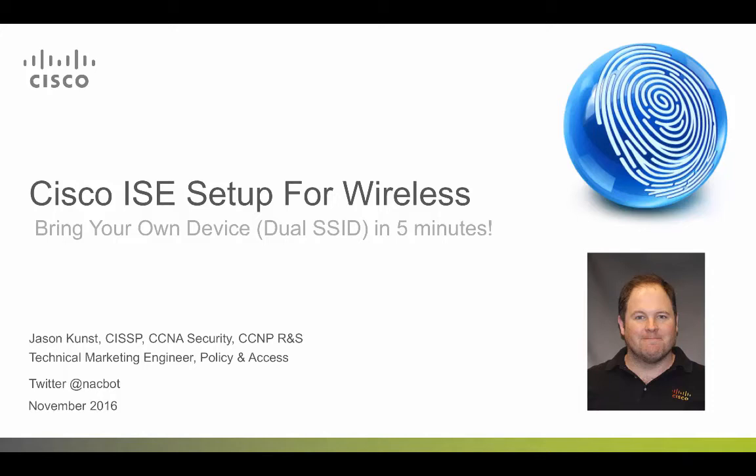Hello, my name is Jason Kunst. I'm a technical marketing engineer for Identity Services Engine. This presentation is focused around easy and quick setup for guest BYOD and secure access. Today I will be bringing you through our new wireless setup tool in ISE 2.2 and focus on the BYOD flow for native supplicant and certificate provisioning, specifically around dual SSID, which means you have two different networks, an onboarding network and a secured network after the devices have gone through the provisioning tool. This demonstration will show you how to get this up and running in about five minutes.